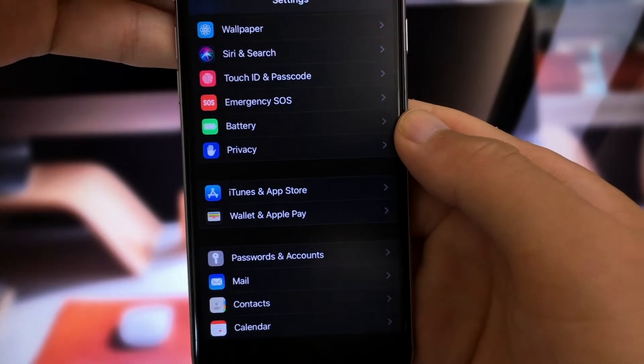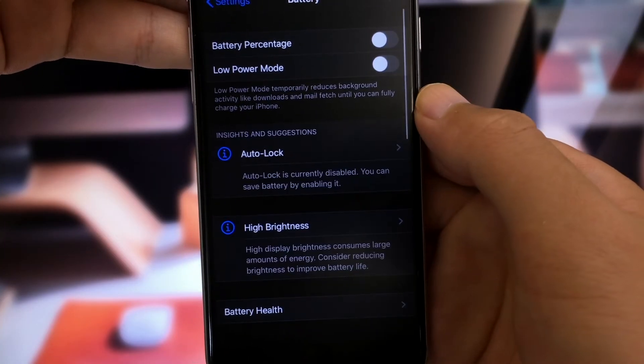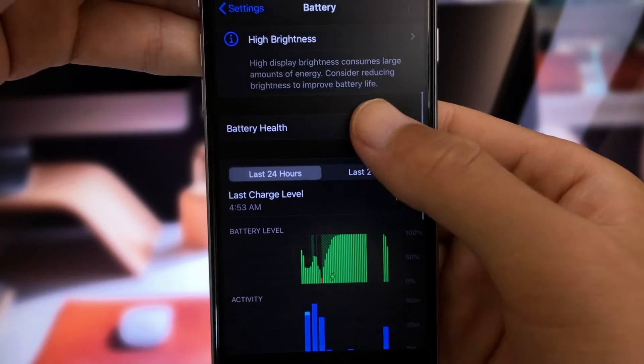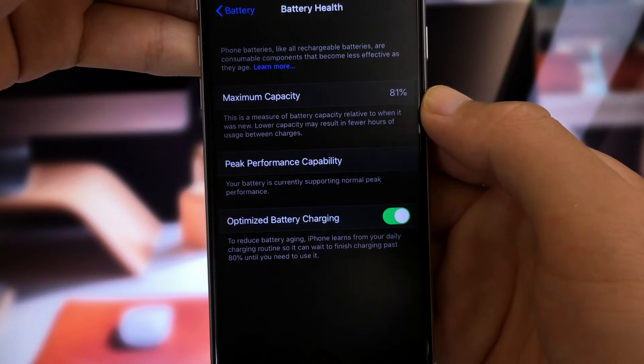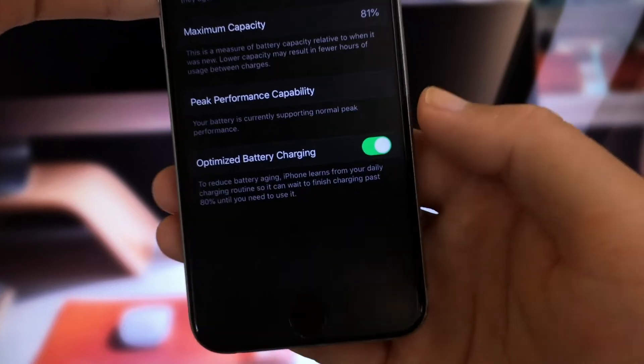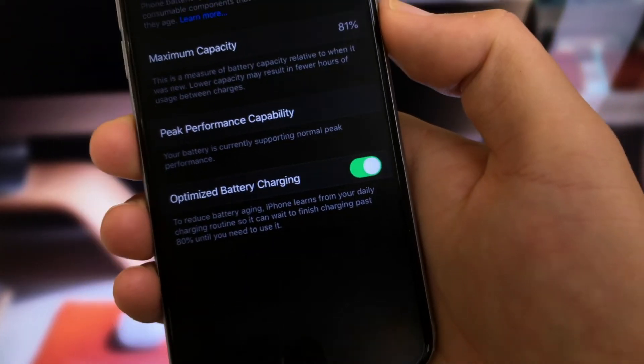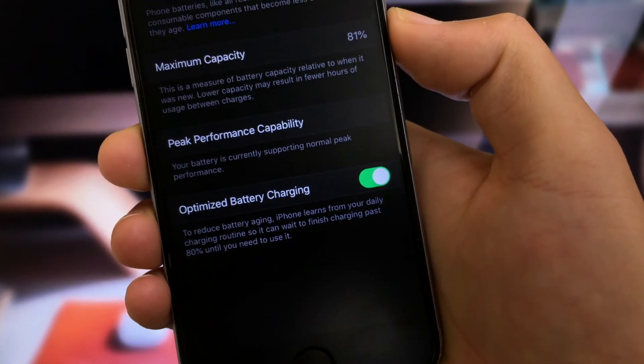The next one, optimized battery charging. You can find it in battery health section. When enabled, your iPhone will learn your charging habits and will wait to fully charge your battery until just before you need your phone.